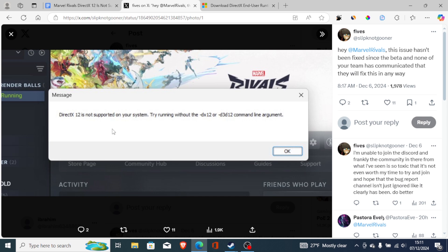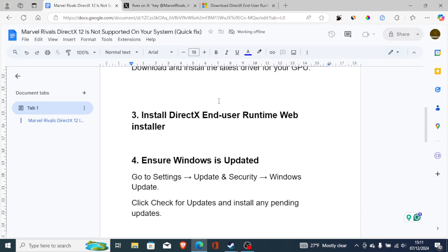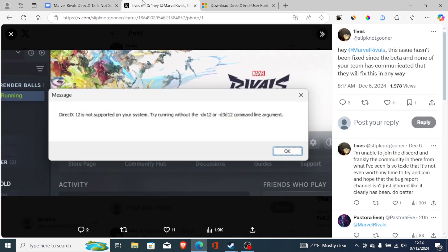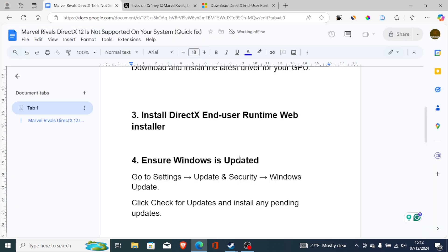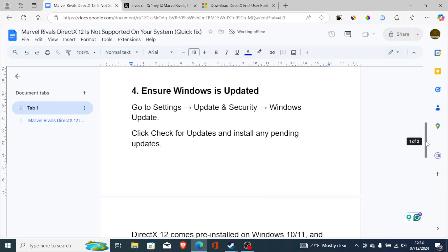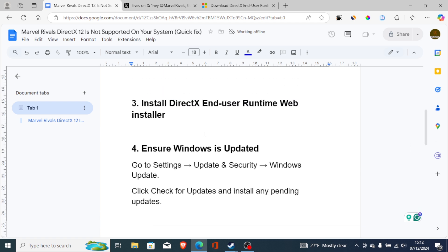If you've downloaded the DirectX End User Runtime Web Installer but you're still having the same problem, ensure Windows is updated. Go to Settings → Update & Security → Windows Update, click 'Check for Updates,' and install any pending updates.